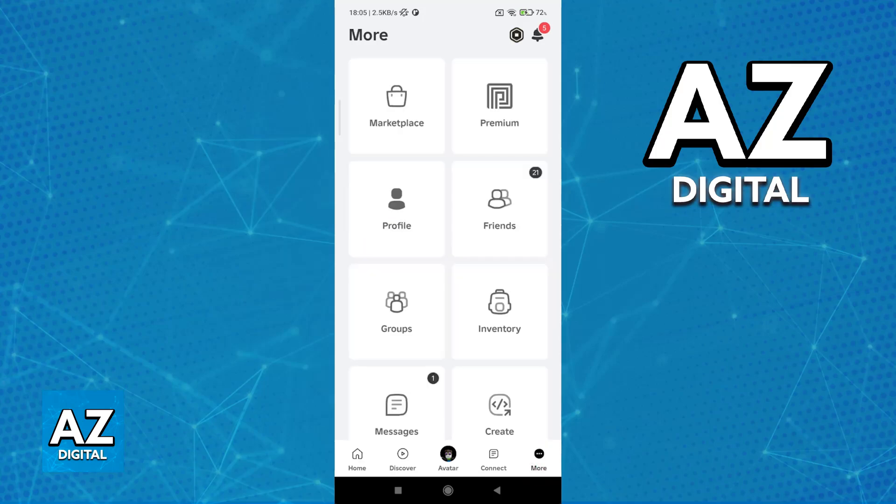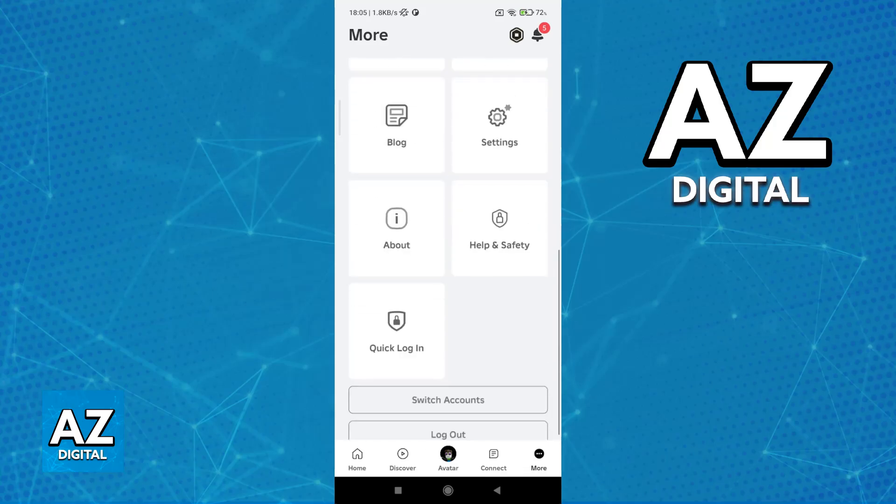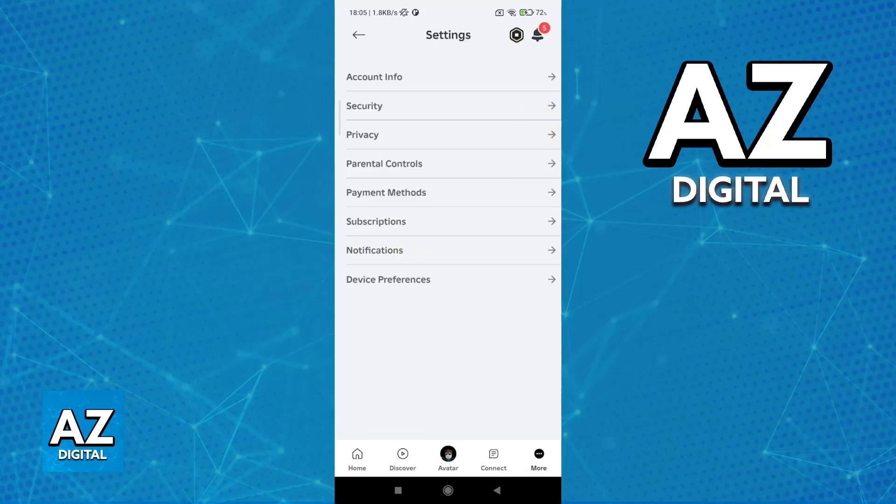So first, you need to meet the requirements. Using the navigation bar at the bottom of your screen, tap on more, scroll down, and go over to the settings.